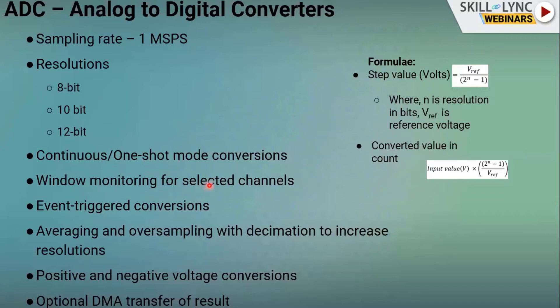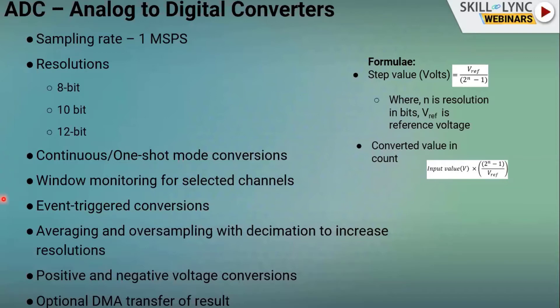There is a window monitoring feature for selected channels: you configure high and low threshold values, and it accepts only input values falling between those two values, discarding the rest. There is also triggered conversion — for example, using a timer trigger every 10 milliseconds to initiate ADC conversion at regular intervals.